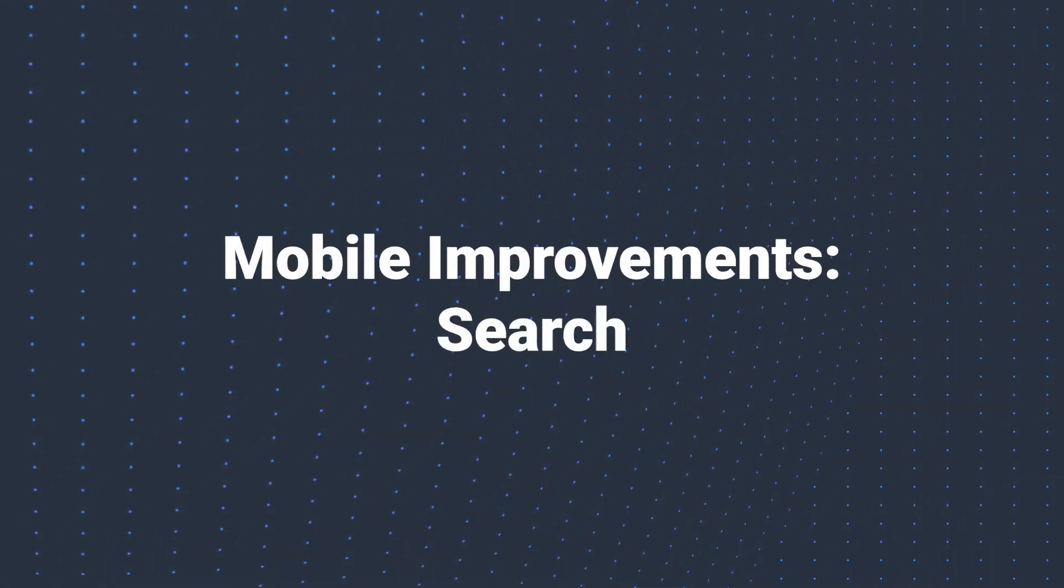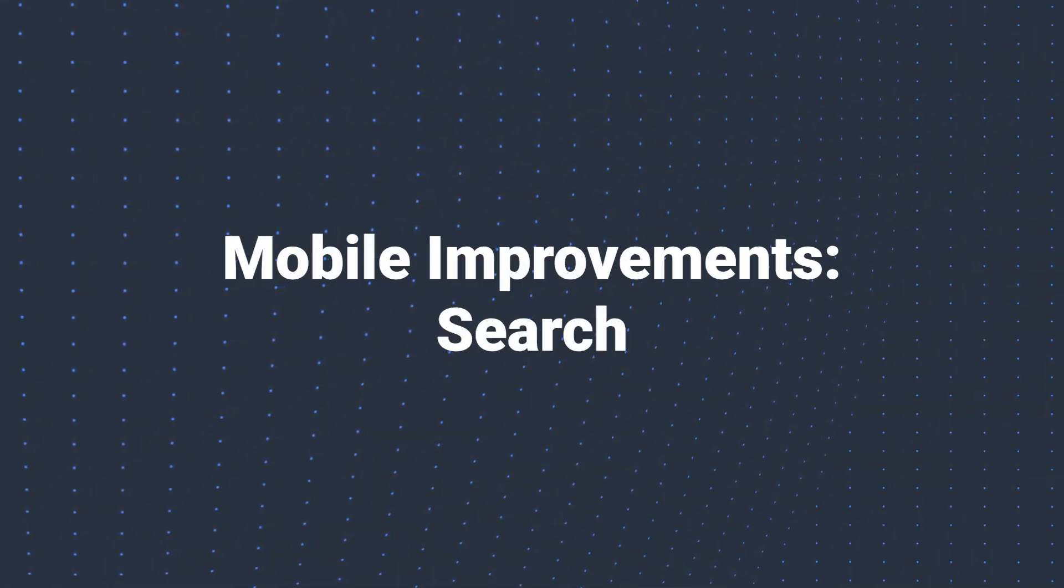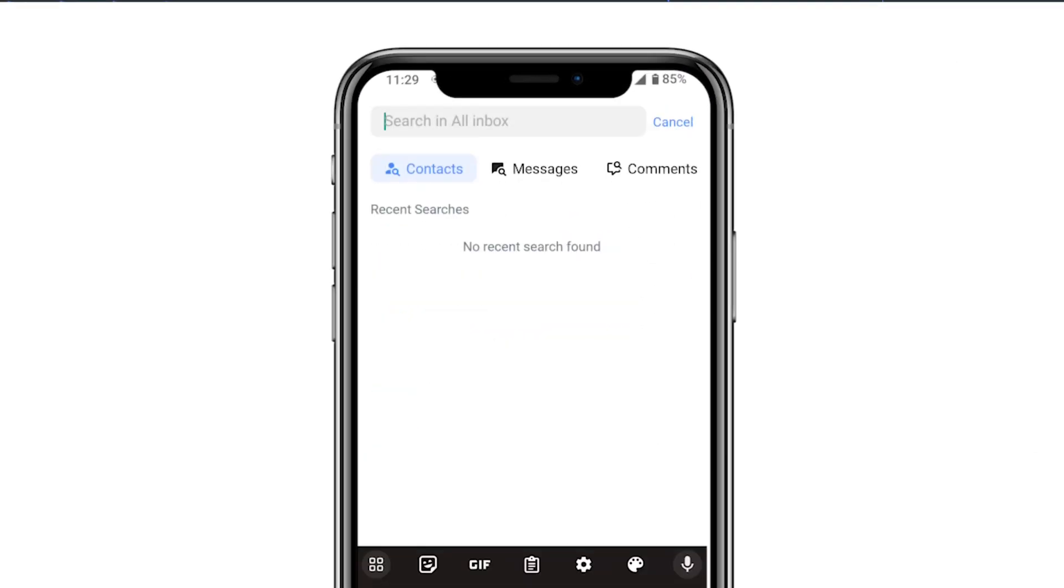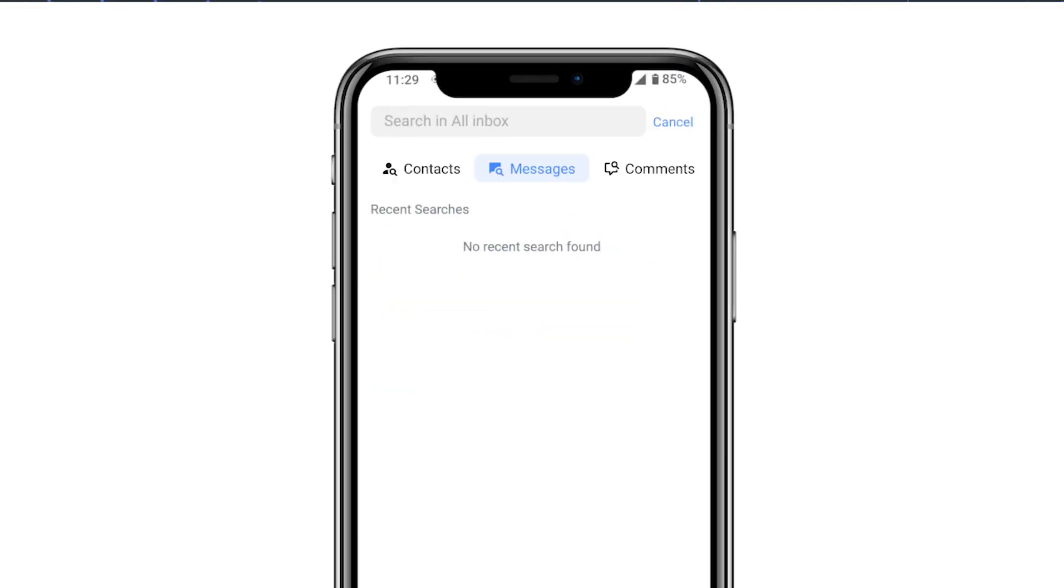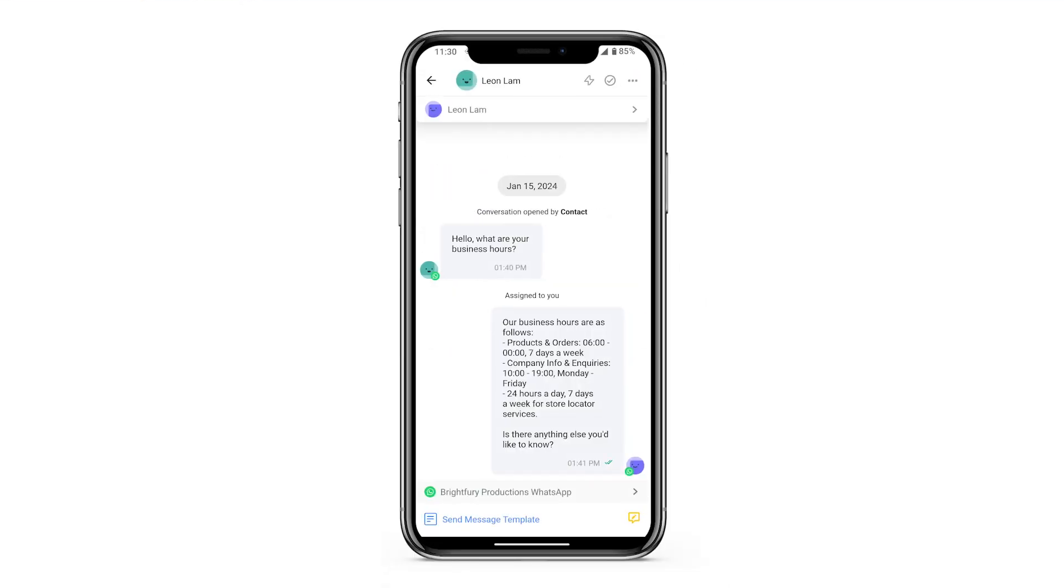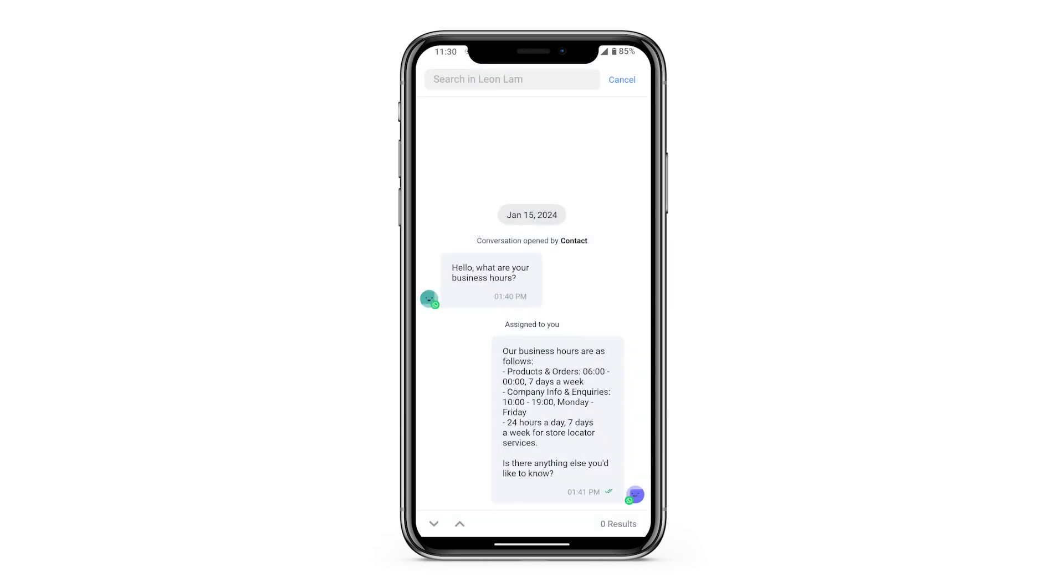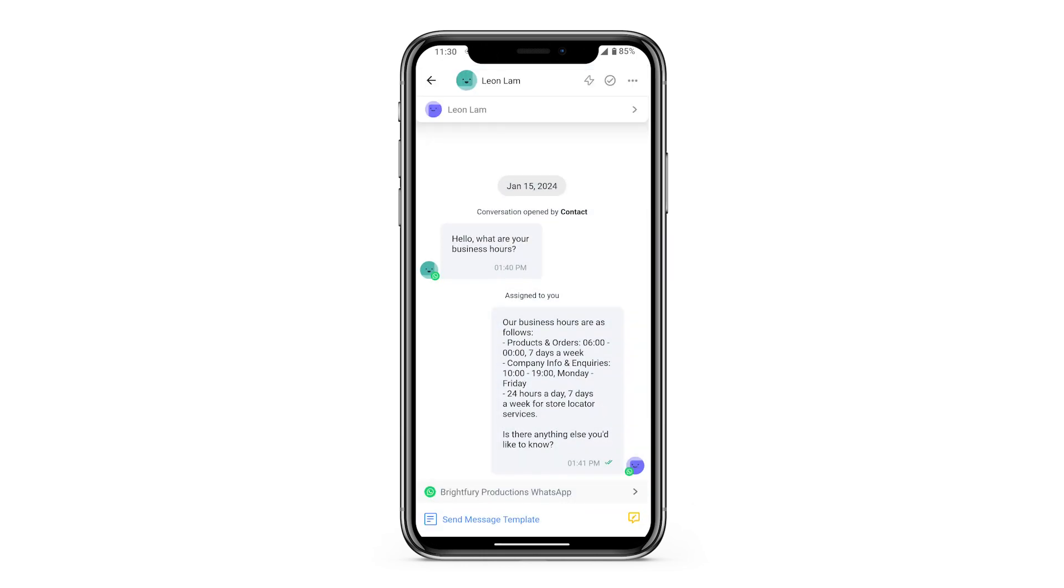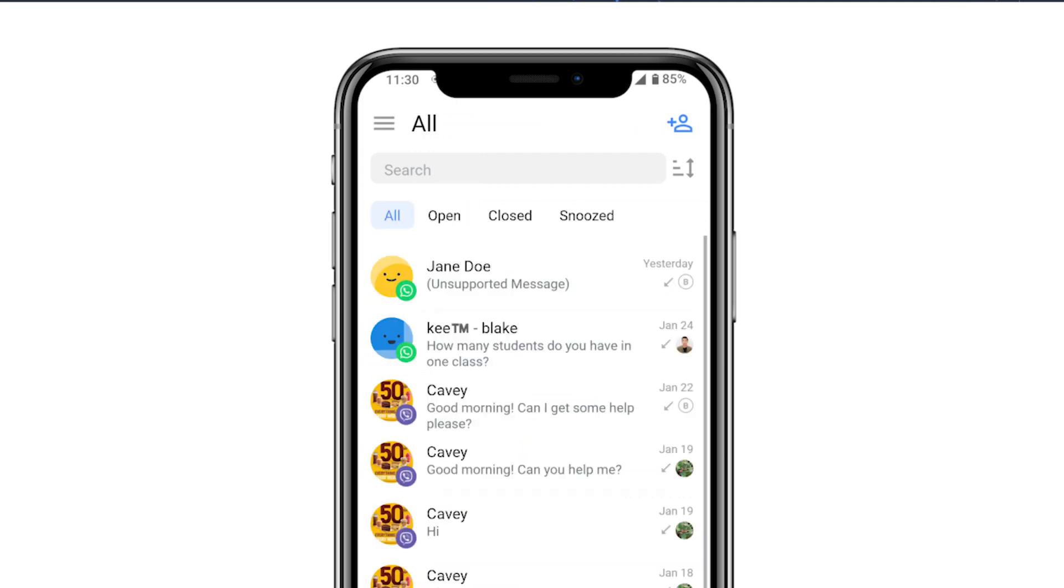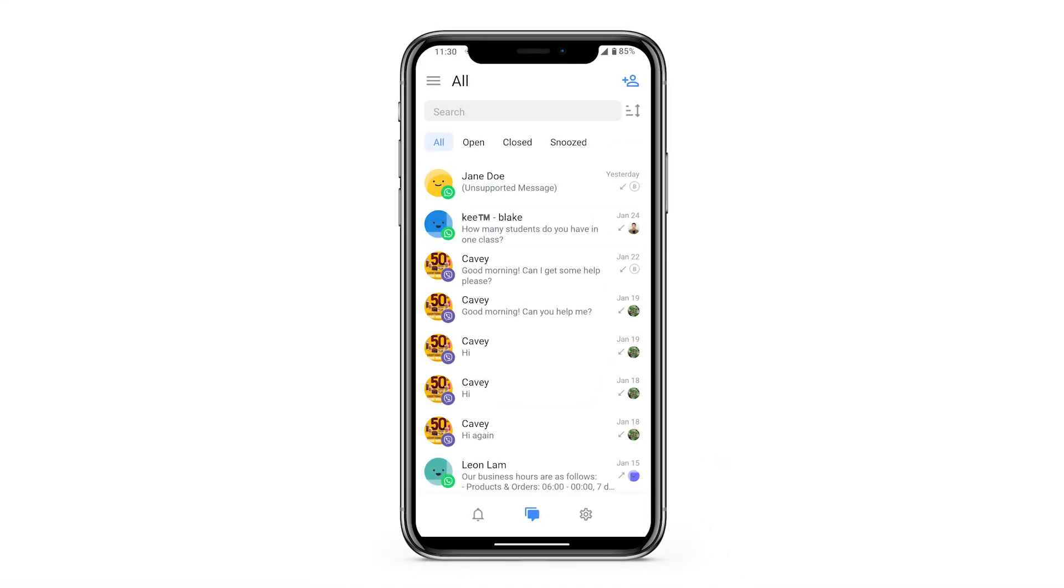First, let's look at our mobile app enhancements. We've significantly upgraded the search bar, now enabling searches for contacts, messages, or comments. There's a new feature too, searching for messages within individual contacts, making tracking conversations a breeze. And there's a new all-inbox filter, conveniently bringing all conversations together in one place.